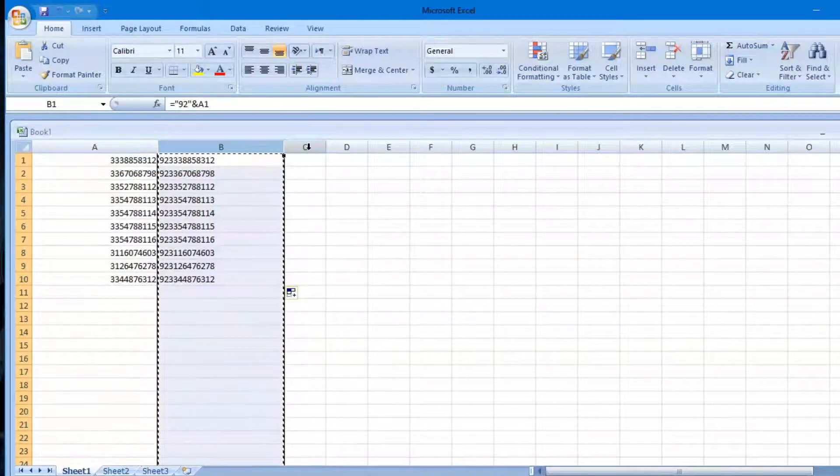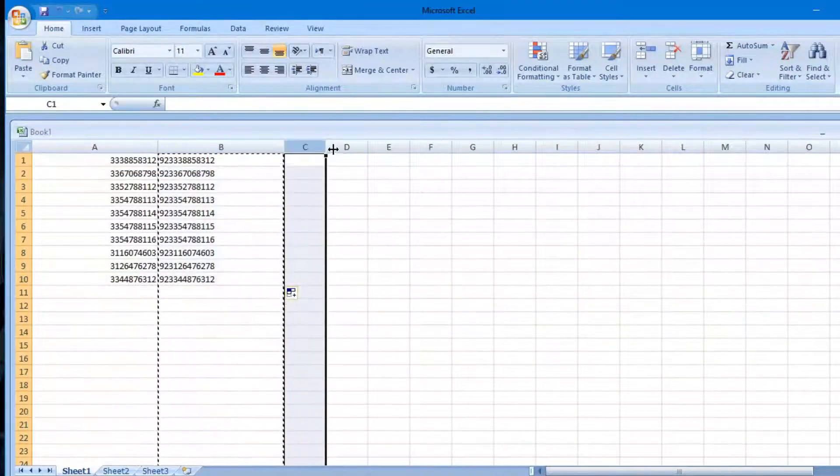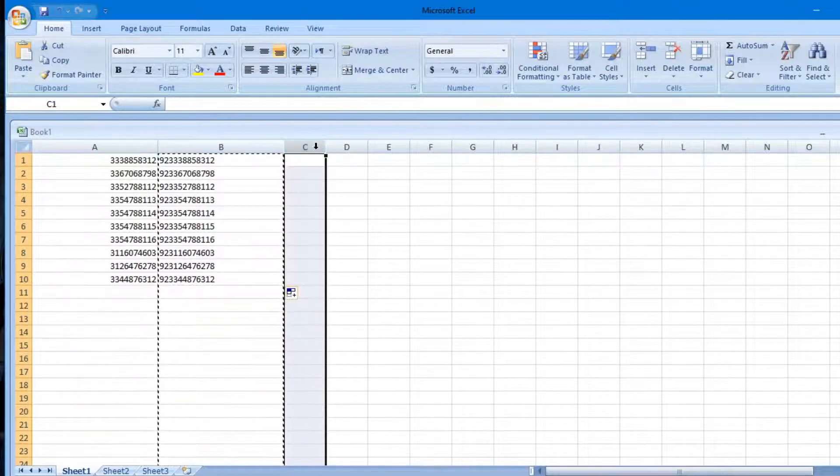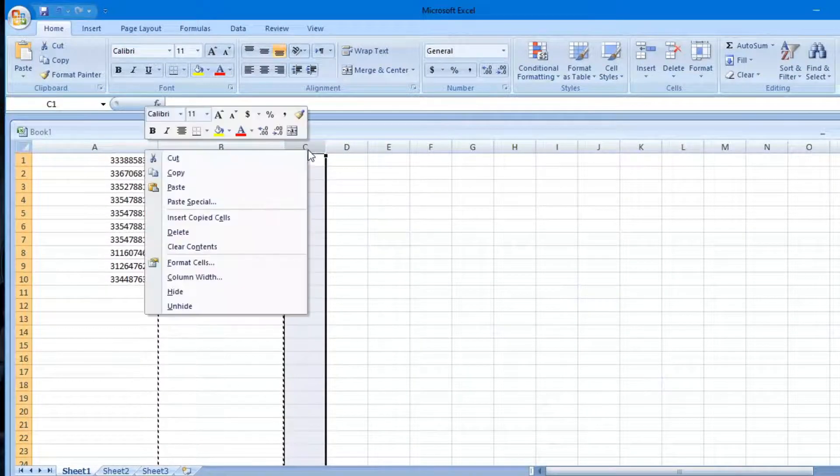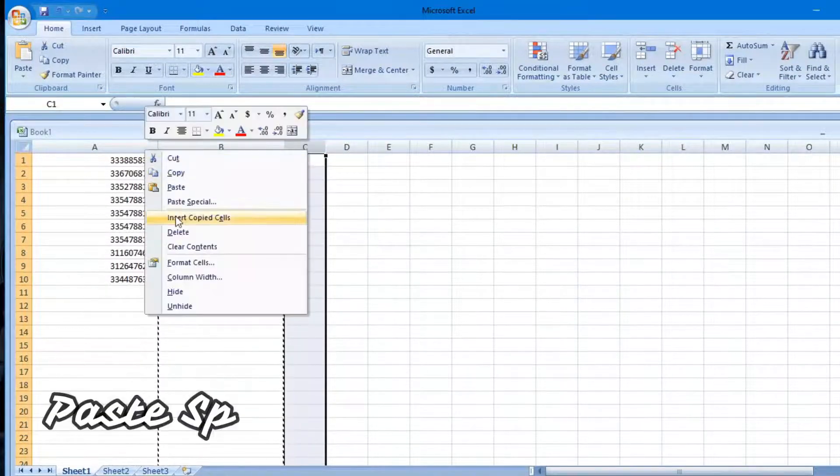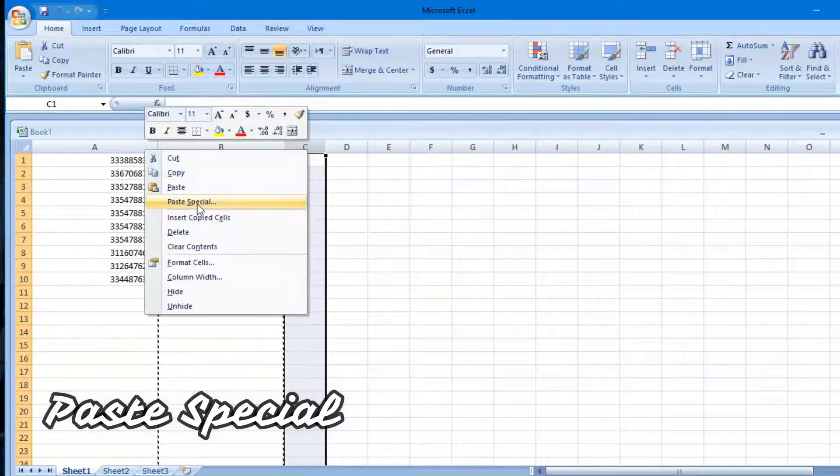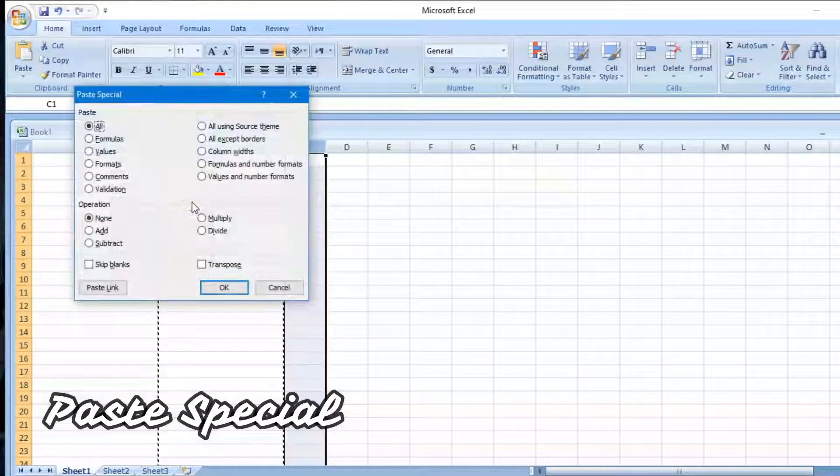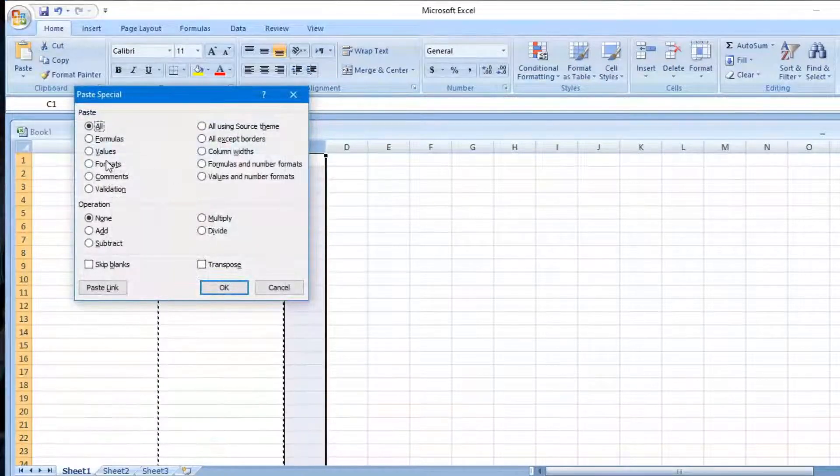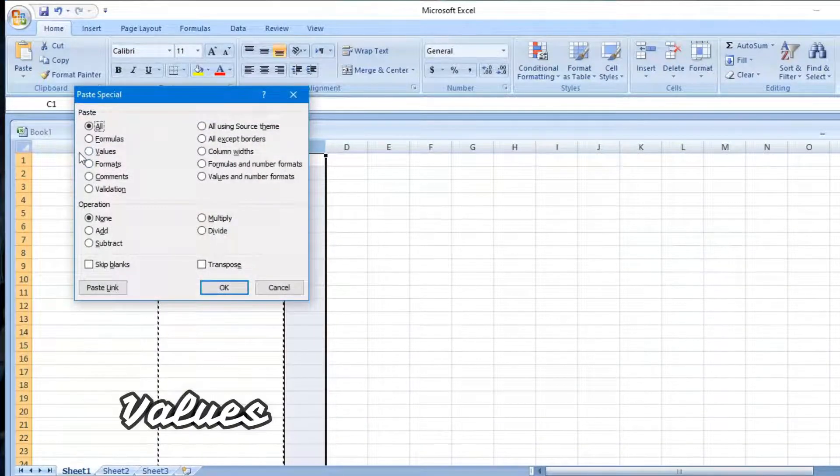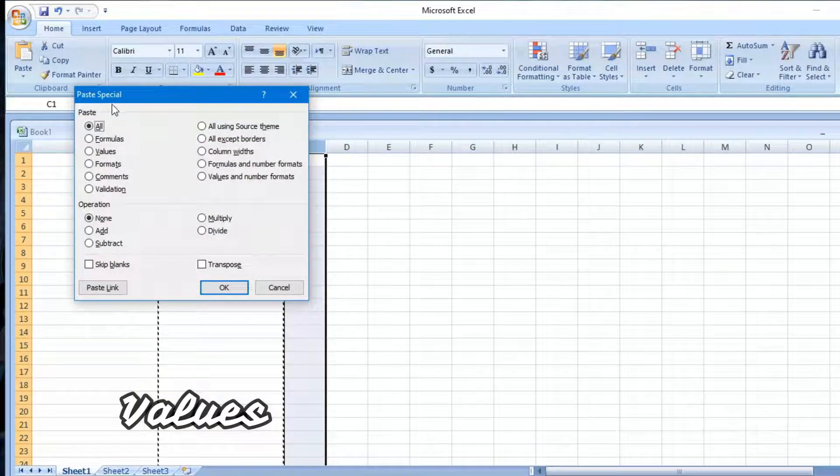Go to C column's first box, right click on it and paste special. A dialog box will get shown. Choose there an option of values and press OK.